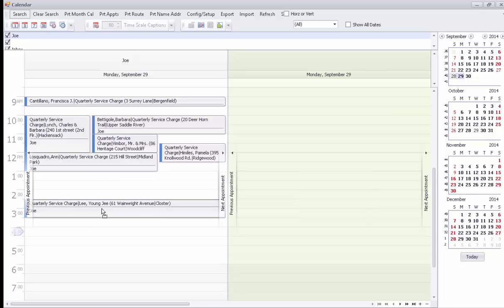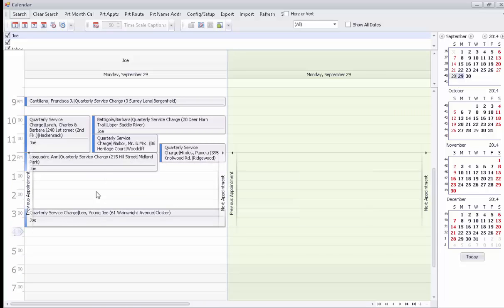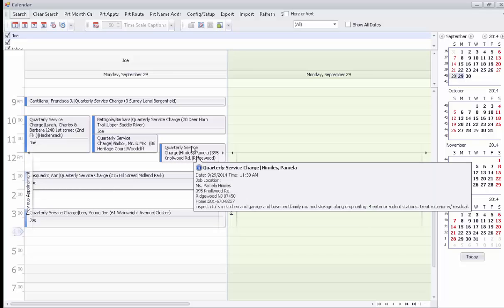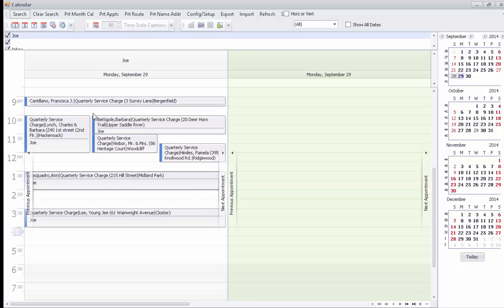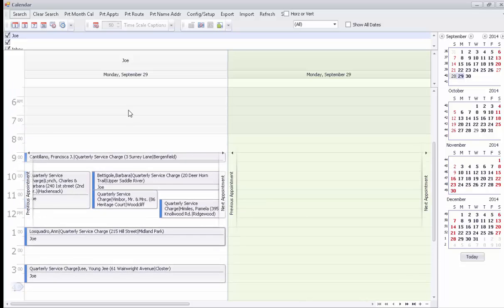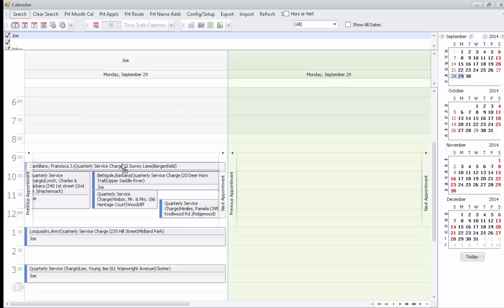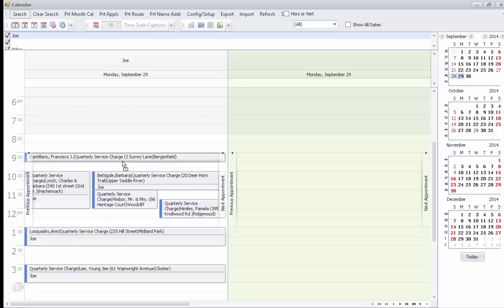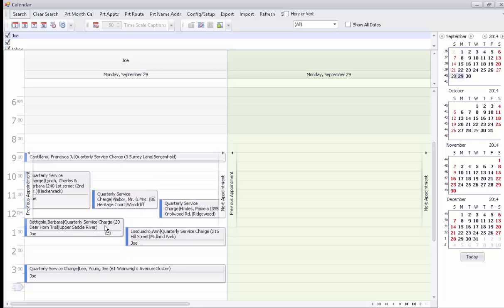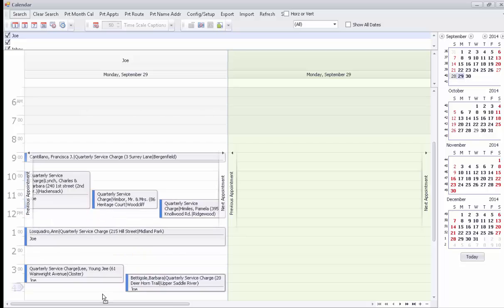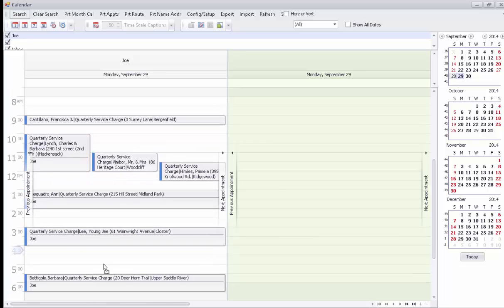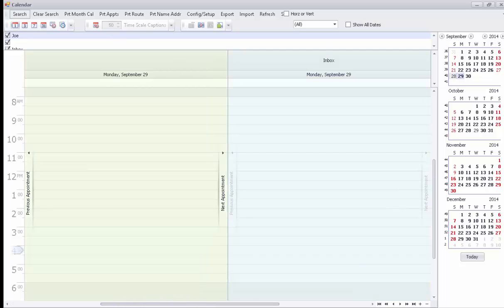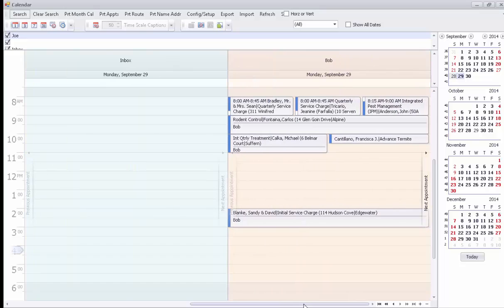If you want to move an appointment, it's as simple as either selecting those appointments and dragging it to the new time. This not only lets you view the appointments, but also shows you side by side all of the other technicians and their appointments as well for any given day.